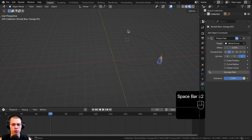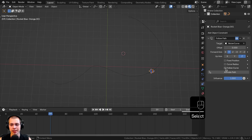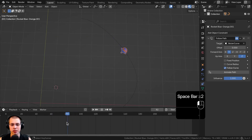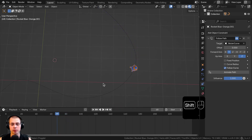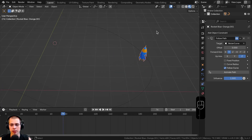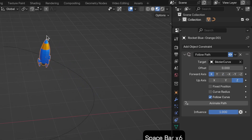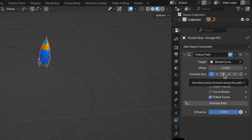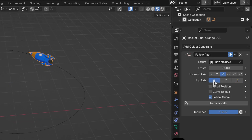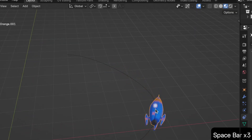What if you want the object to rotate while it's moving around the curve? You can click the Follow Curve button. Now as I play this, the spaceship is actually rotating with the curve. However, it may be rotating in the wrong direction. To fix this, you can change the Forward Axis — click through the options until it looks correct. For this example, I found I need to set the Forward Axis to Z and the Up Axis to Y. Now when I play this, the spaceship is rotating and pointing in the direction it's going.